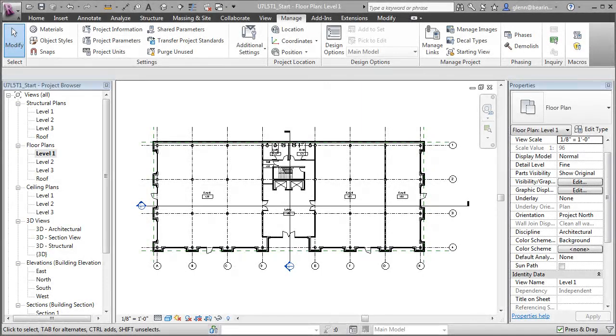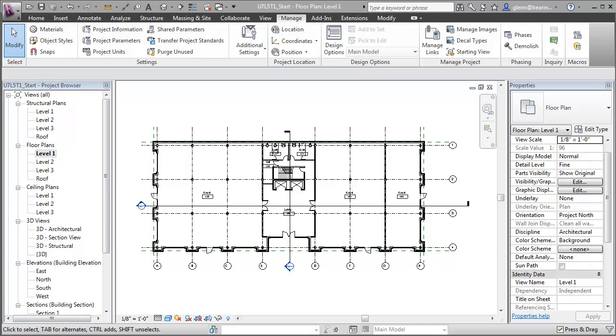We can add information to assist with facilities management and space planning directly to our Revit project model and then use the Revit interface to update and work with that information. For example, one key measure that facilities managers often track to assist with their space planning is the notion of whether spaces are assignable or not assignable. Being able to compute the percentage of assignable space in a building is very helpful for evaluating the efficiency of our space utilization. Let's look at how we can add a parameter for tracking that information to a Revit building model, then build a schedule that will let us analyze and work with the data.